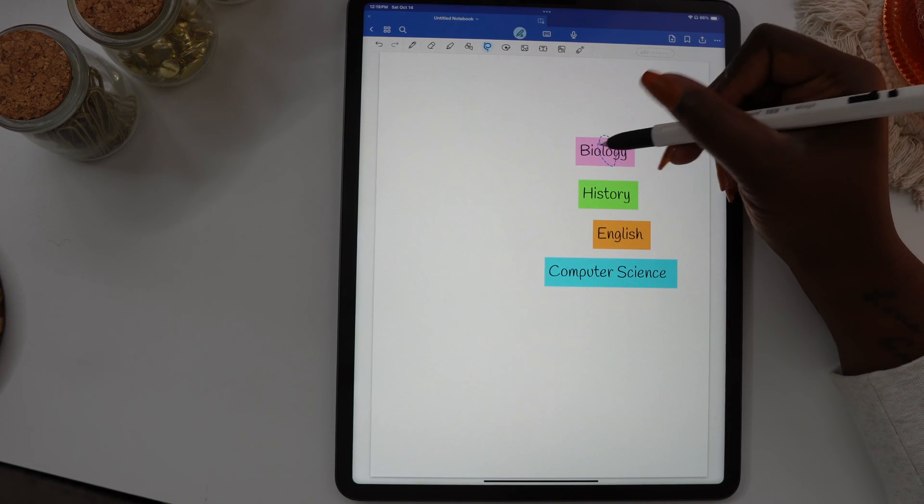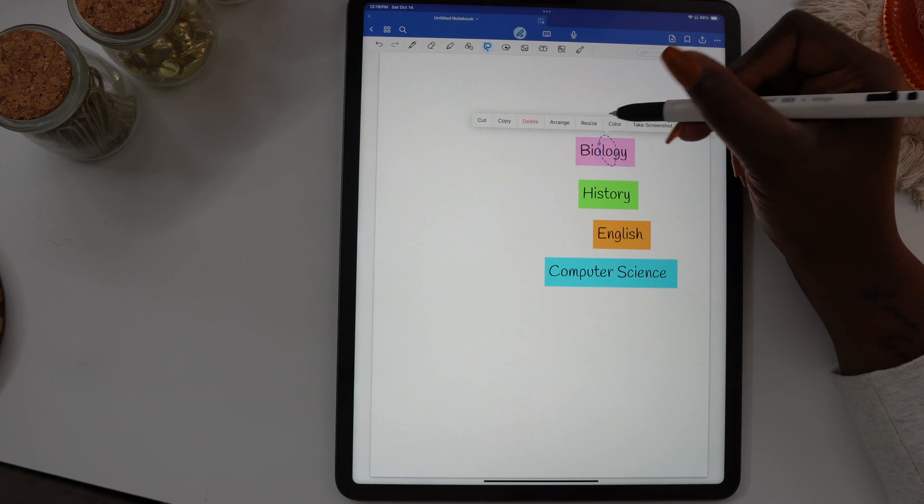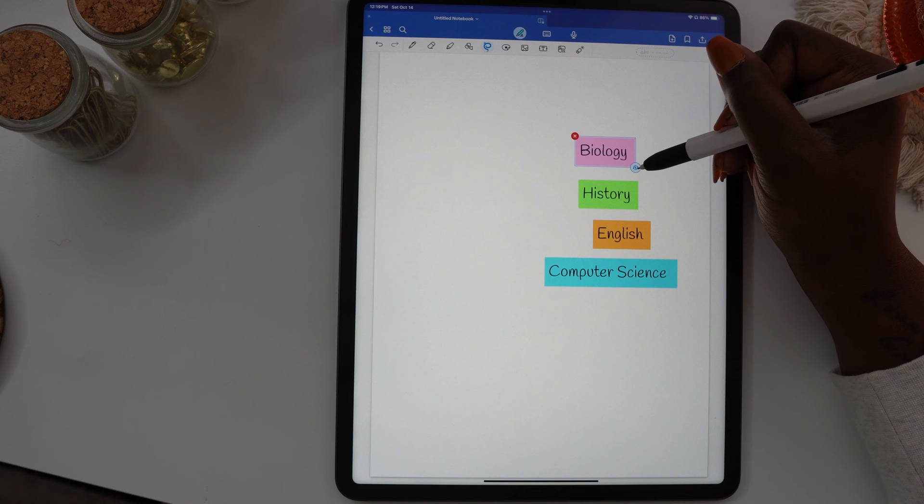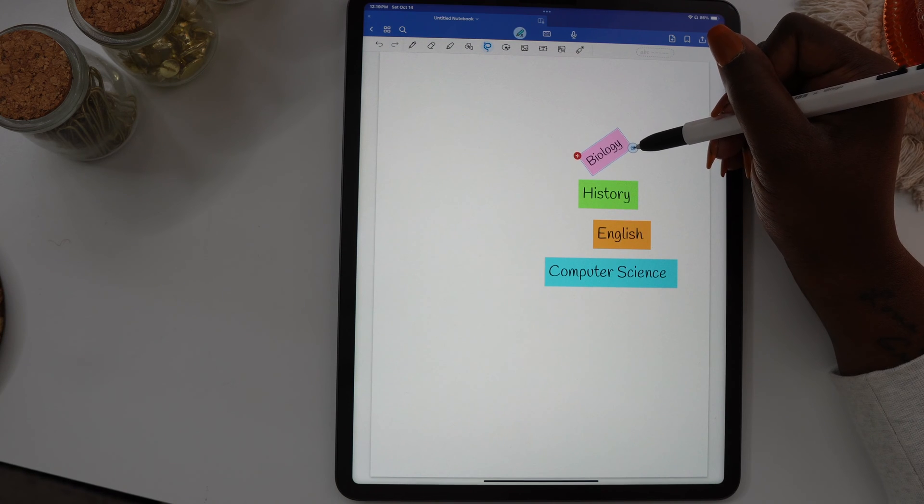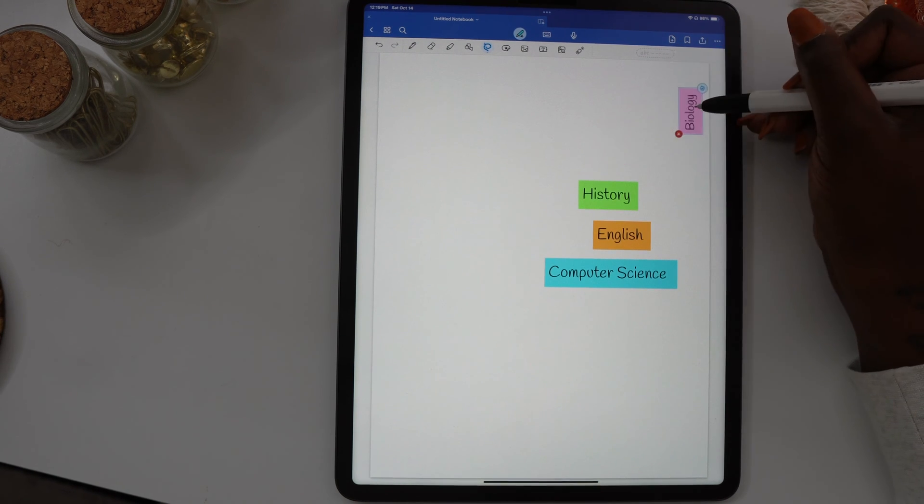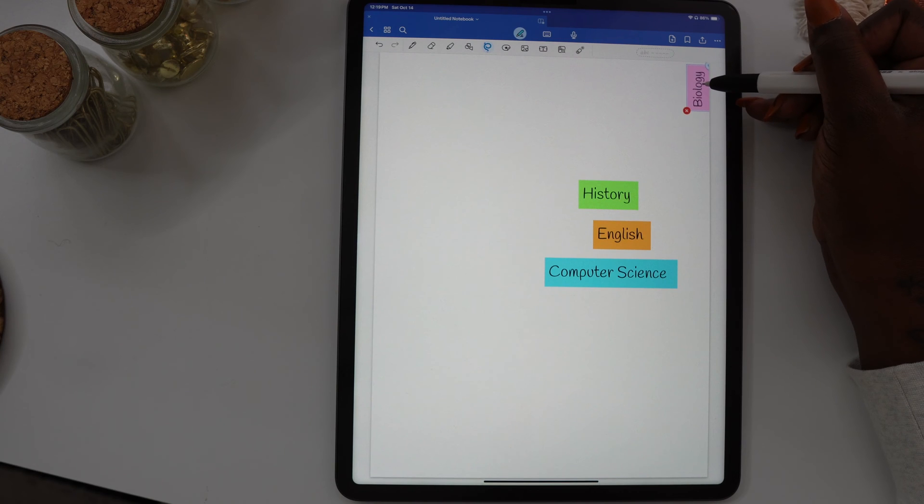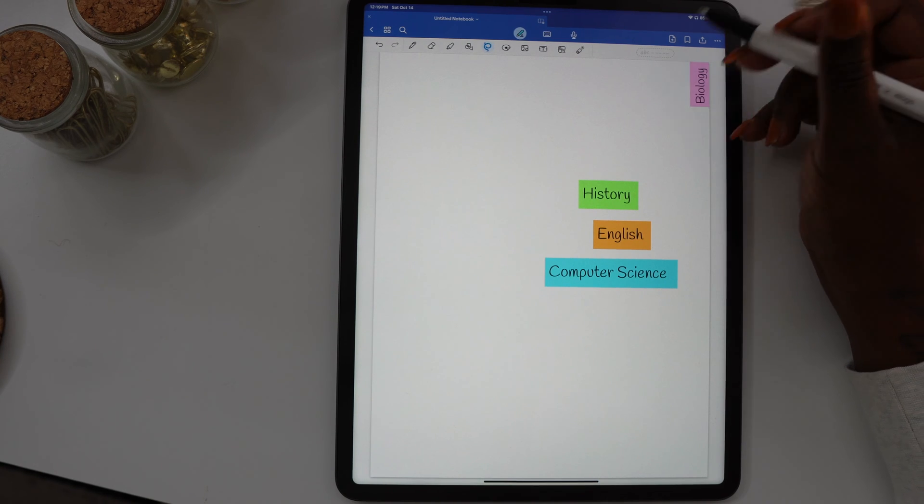Now that I have the tabs created, I'm going to use the lasso tool to circle each one of the tabs and use the resize option. That'll give me the ability to turn it to the side because I want my tabs going down the page, and I can drag them over and put them in place.